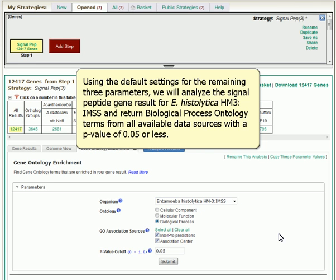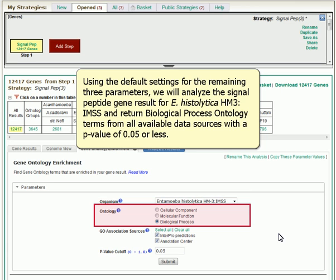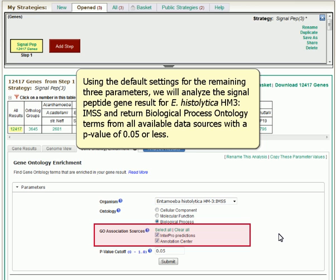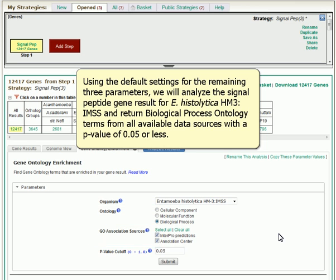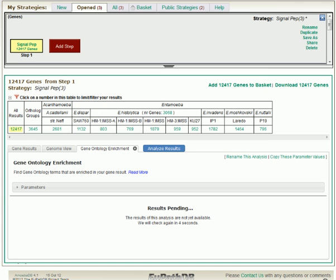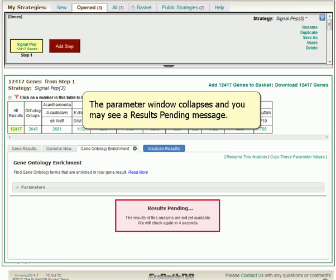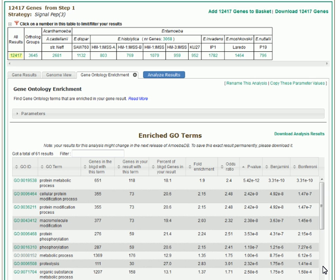Using the default settings for the remaining three parameters, we will analyze the signal peptide gene result for E. histolytica HM3-I-MSS and return biological process ontology terms from all available data sources with a p-value of .05 or less. The parameter window collapses and you may see a results pending message.